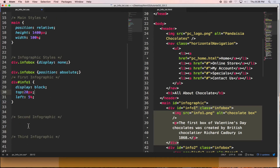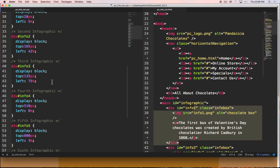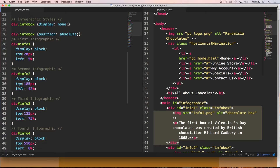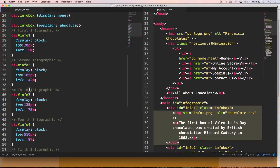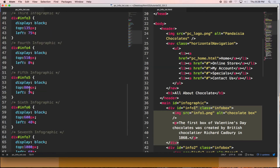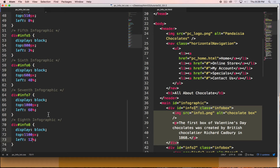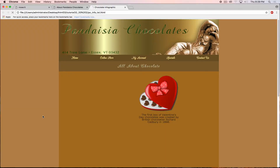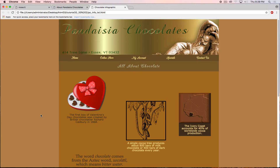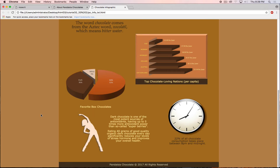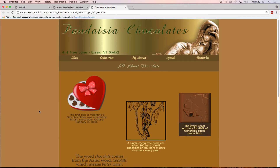All info blocks — info 1 through info 8 — follow the same structure with different top and left percentage values. After entering all the top and left values, saving and reloading shows them nicely fitting within the 1400-pixel area.